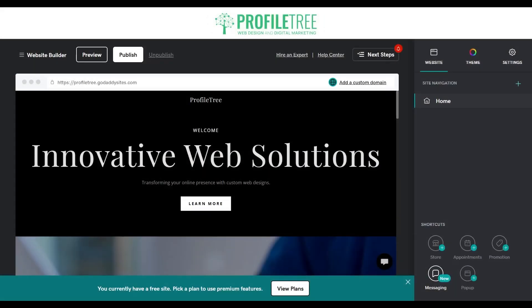Once you are on the GoDaddy website builder itself, all we need to do is create the site navigation. Currently we don't have anything here just because we only have the home page, but we'll change that. We'll add a service page, a contact page, and we'll do the blog as well. So fairly straightforward.